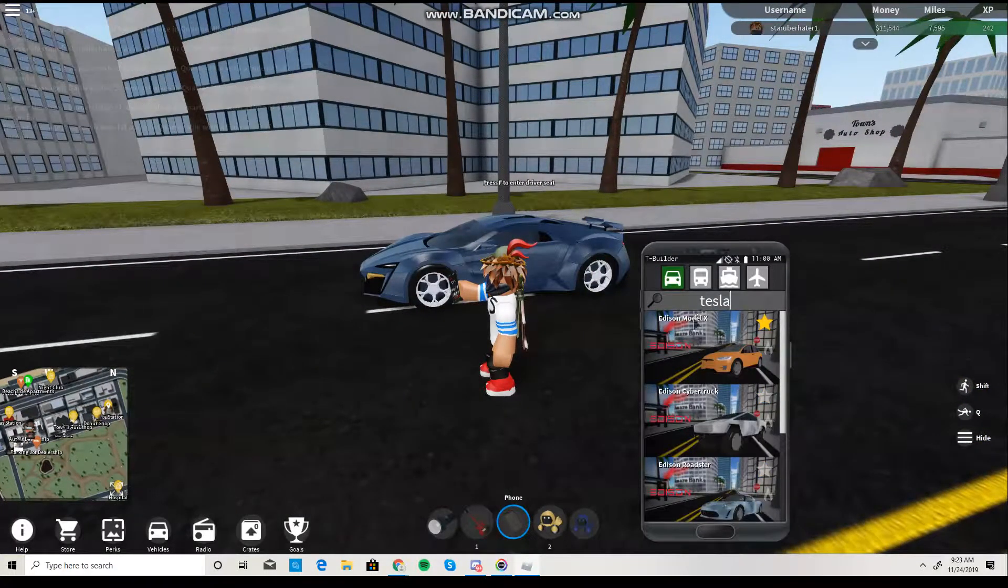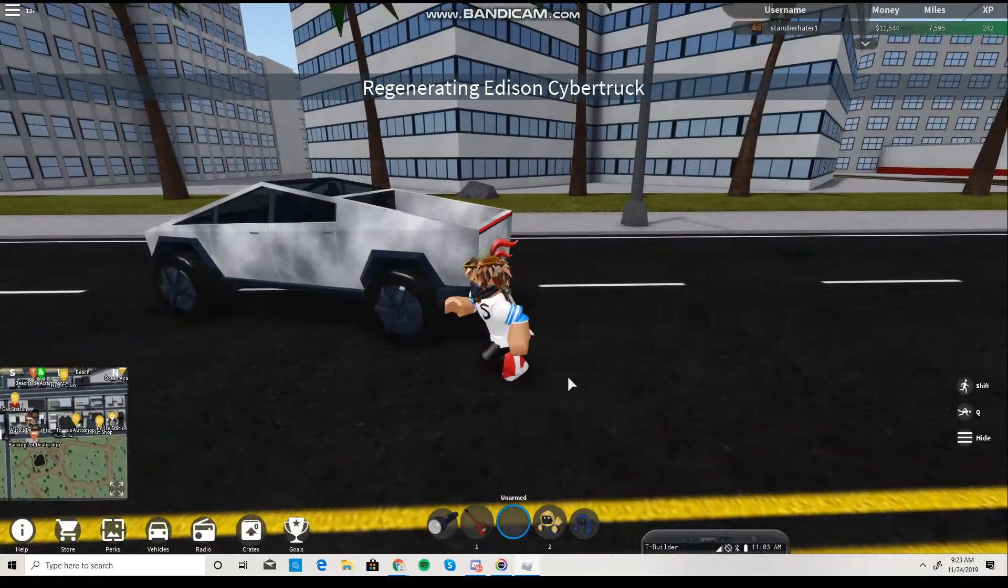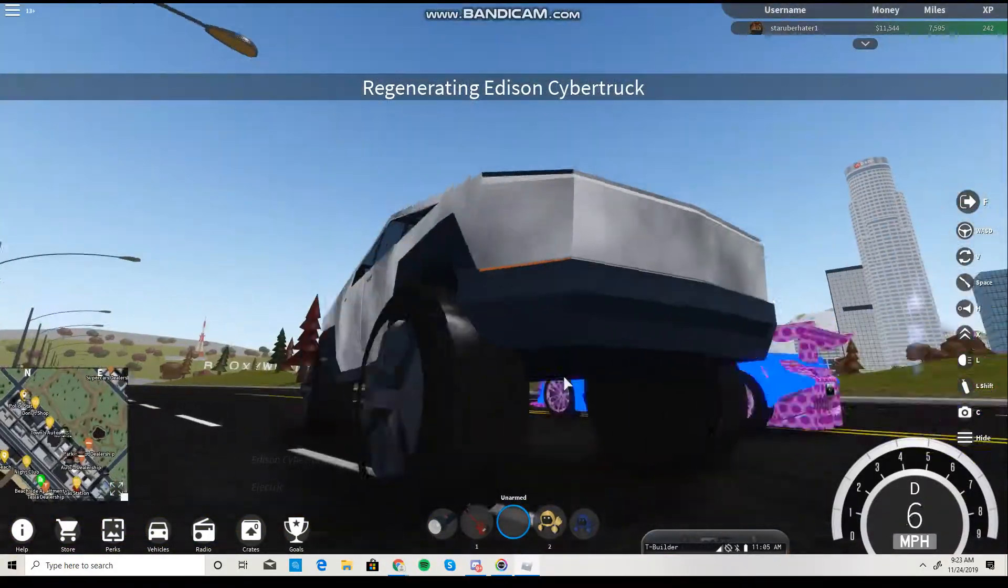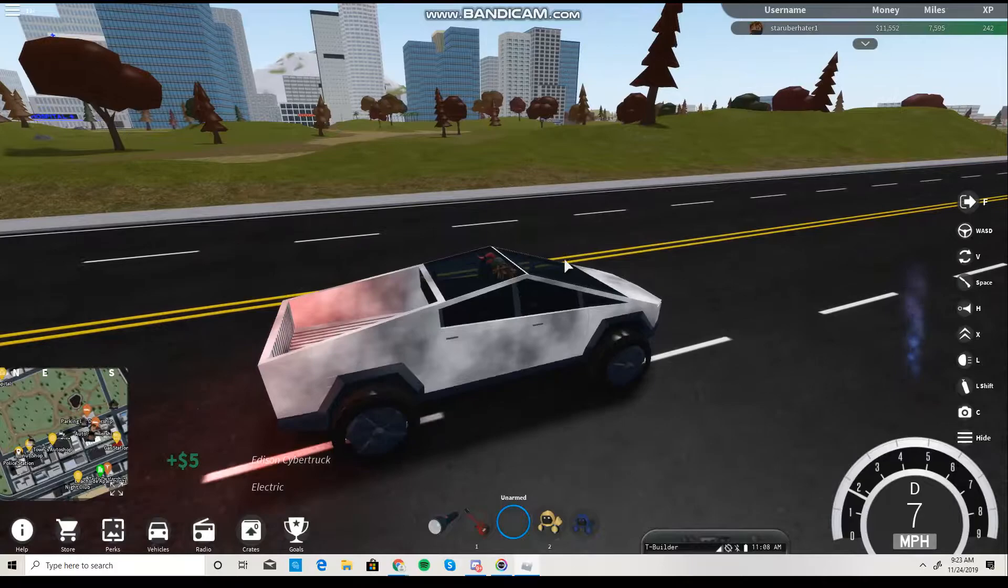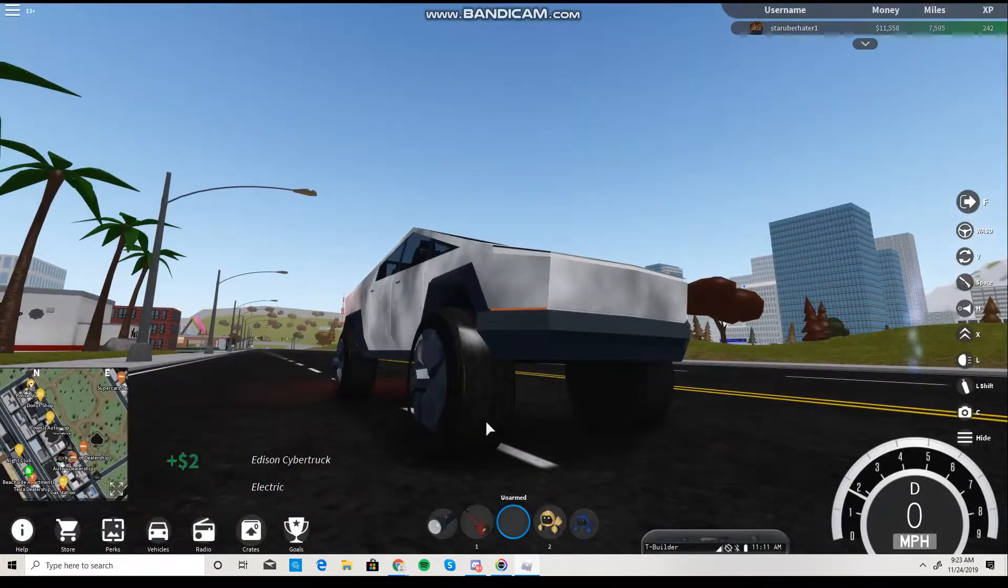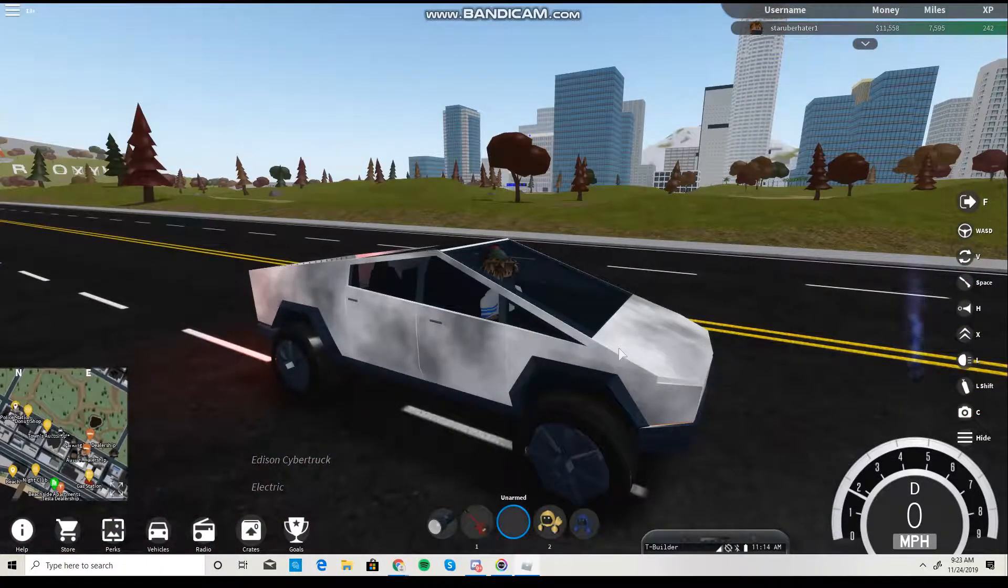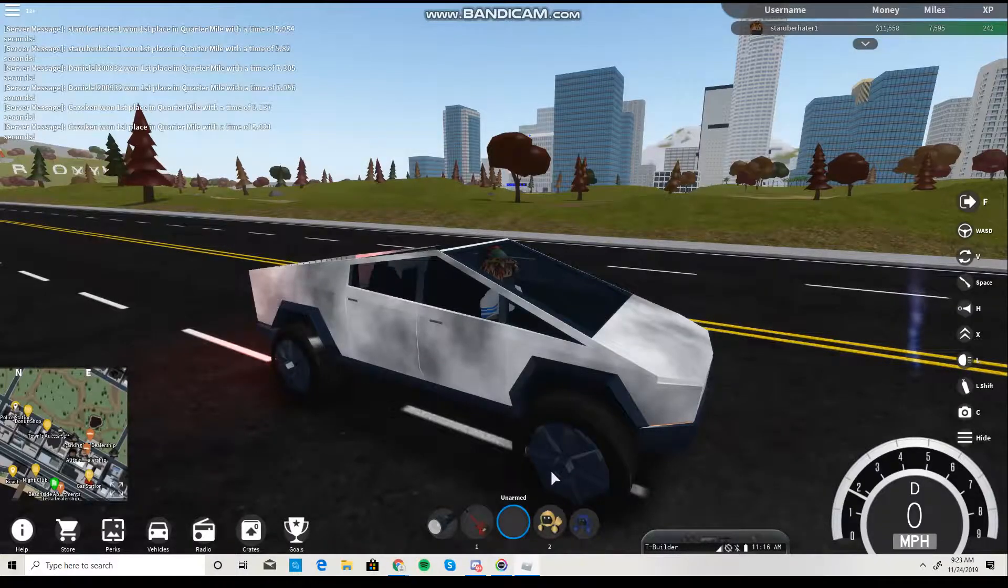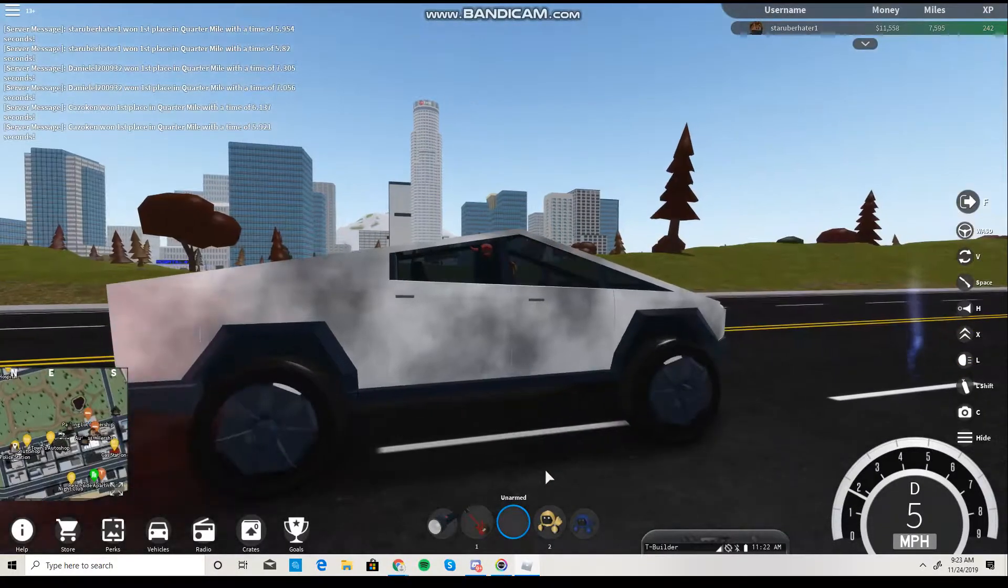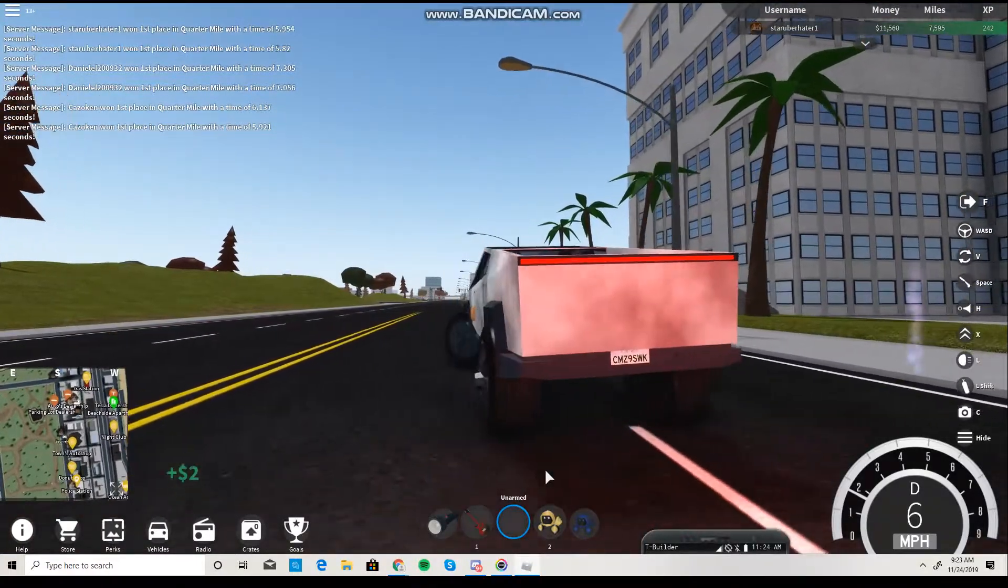Also, the new Tesla Cybertruck. Now, I kind of ruined the tires because I put the normal tires instead of the truck tires, which was a bad mistake, like a really bad mistake. So don't do that.